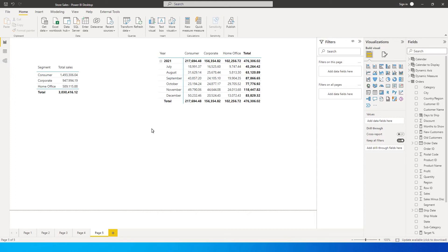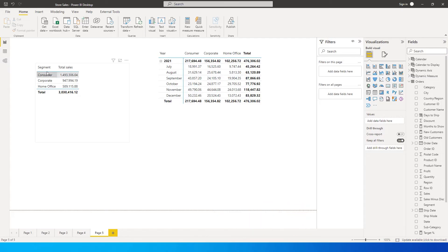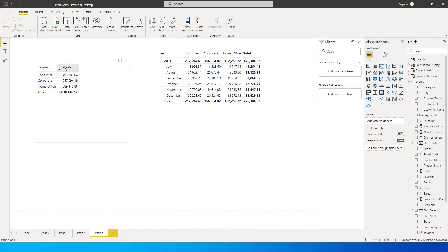Hey guys, welcome back to my channel and my tutorials. In this tutorial I'm going to teach you how to create a measure which will calculate last three months, last six months, or last 12 months of your sales. I have a segment over here and the total sales.